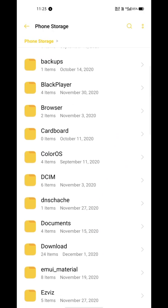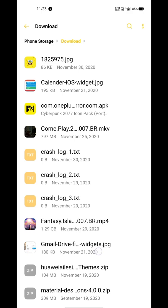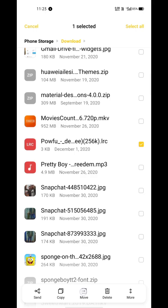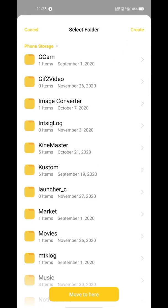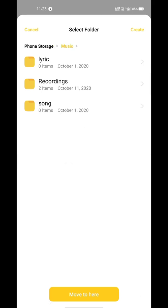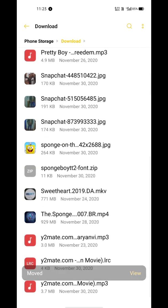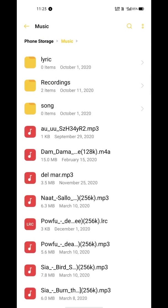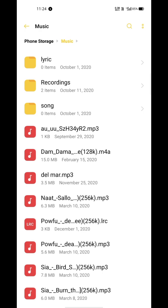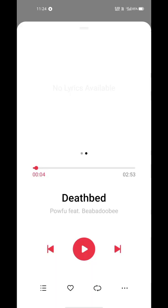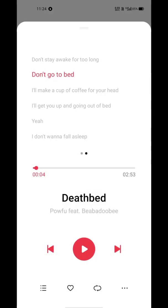To get it working, make sure to place the LRC file in the same folder where your song's audio file is located. For example, my song file is in the Music folder, so I'll move my LRC file there too. Both files must have the same name — only their extensions will differ. If their names are not the same, they won't work.